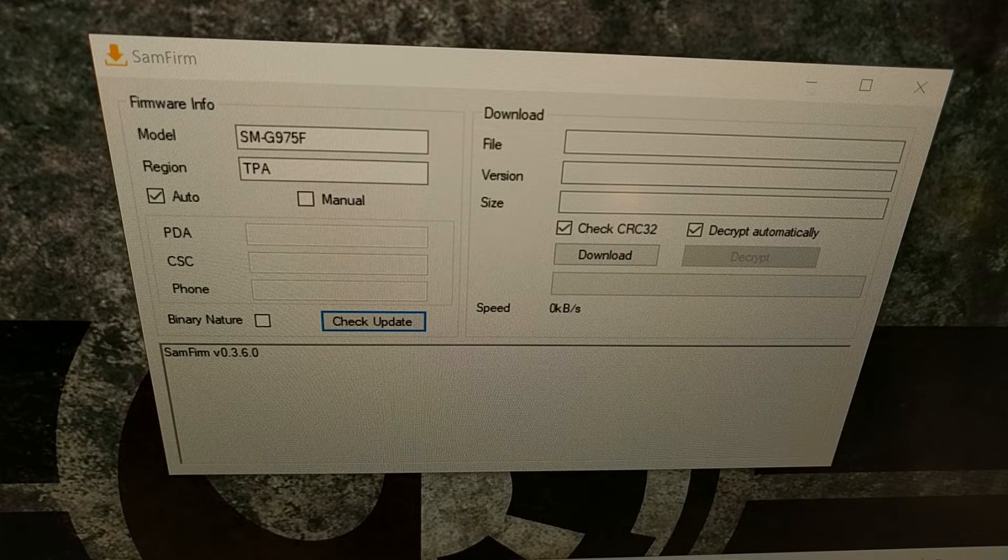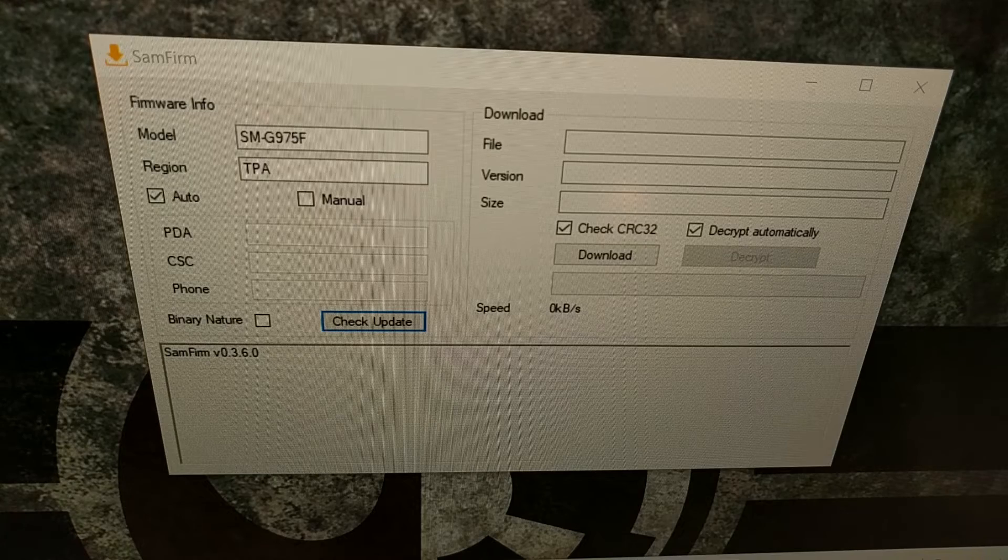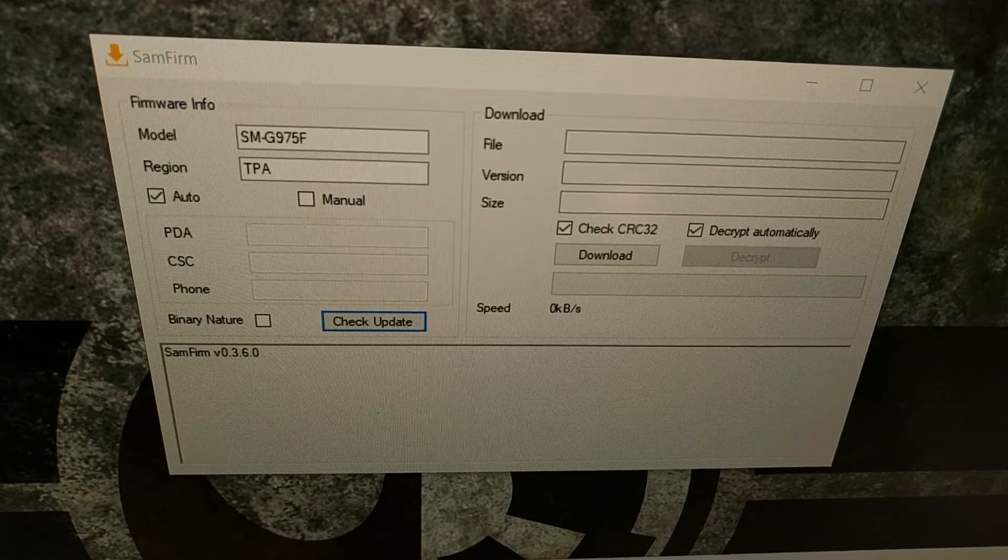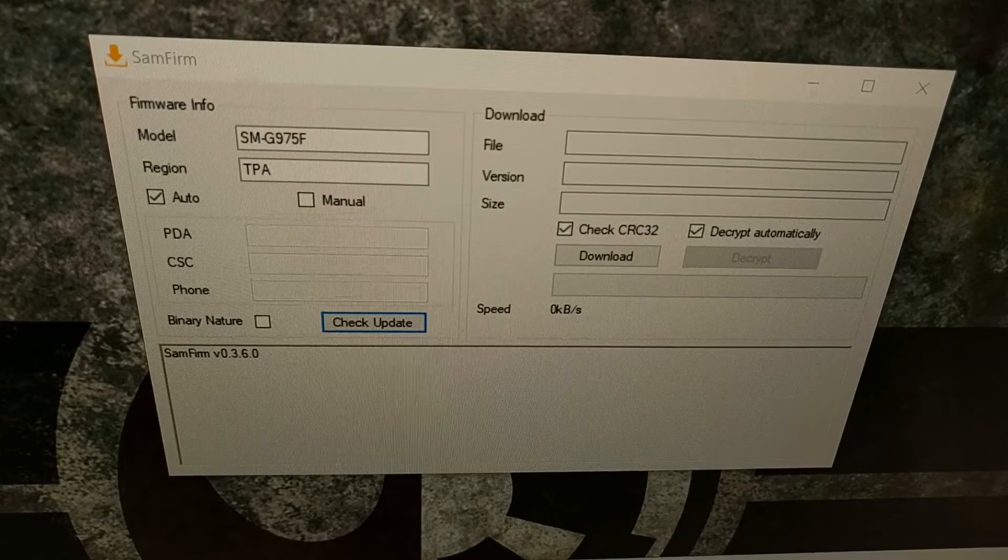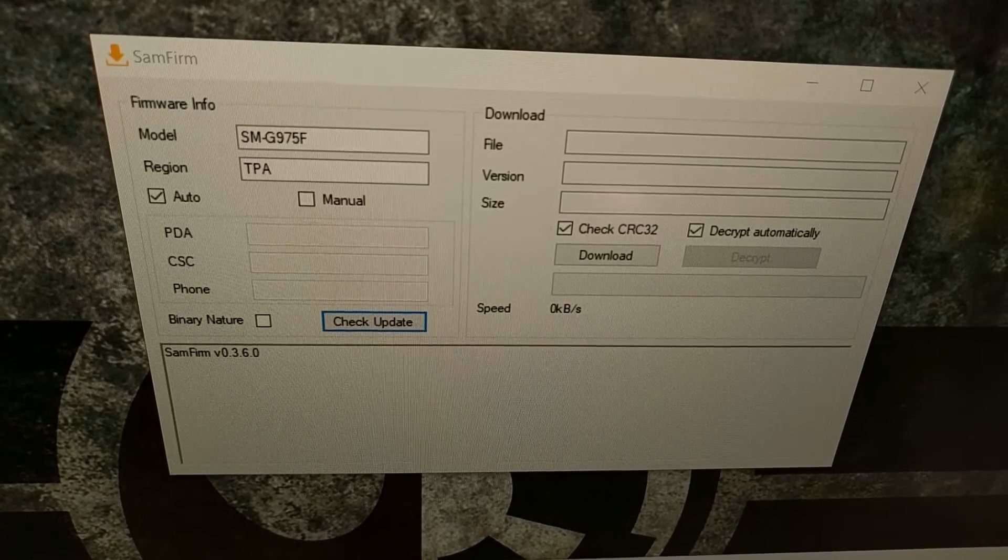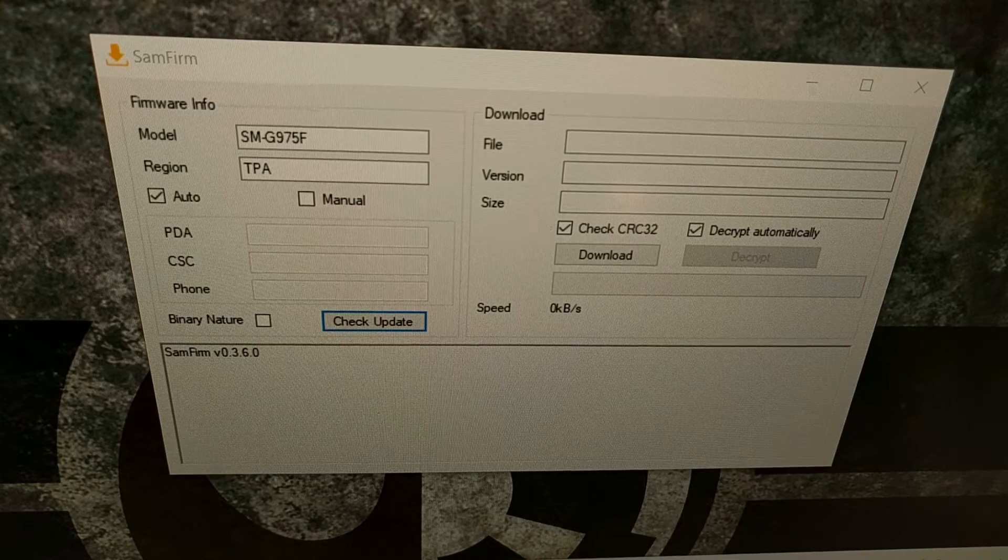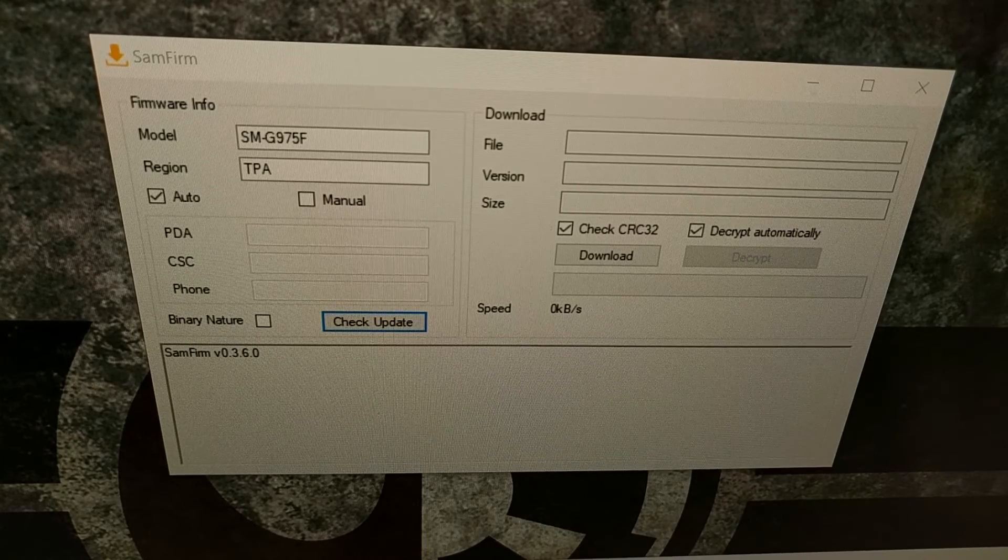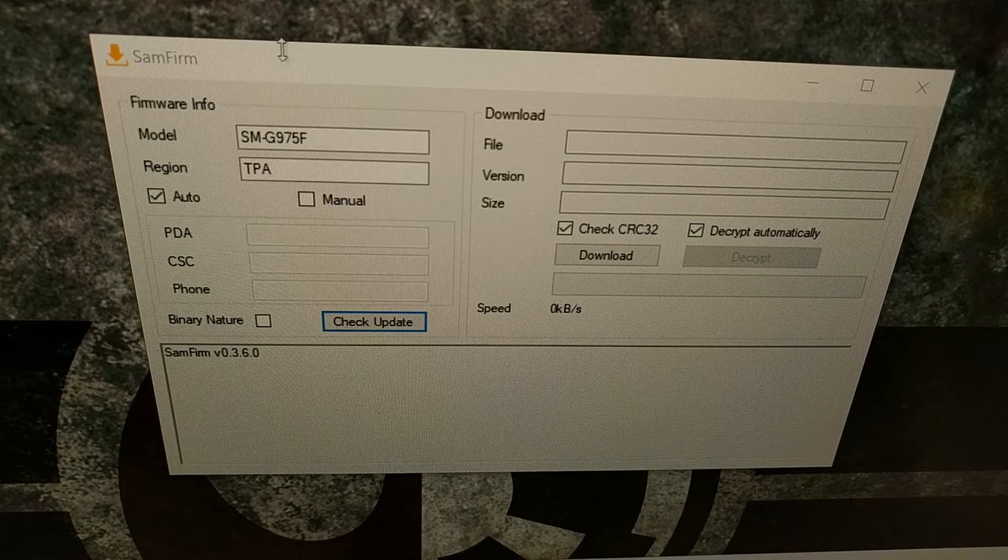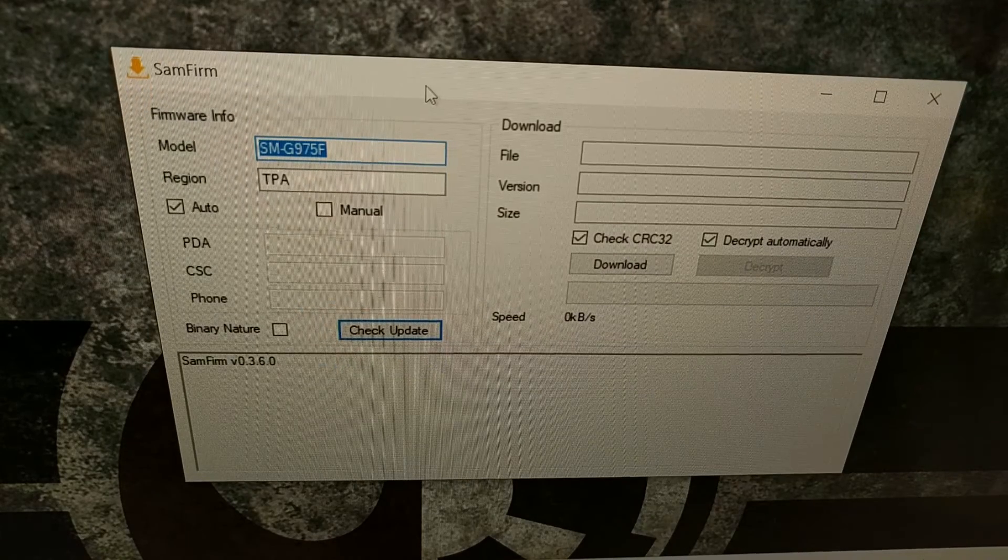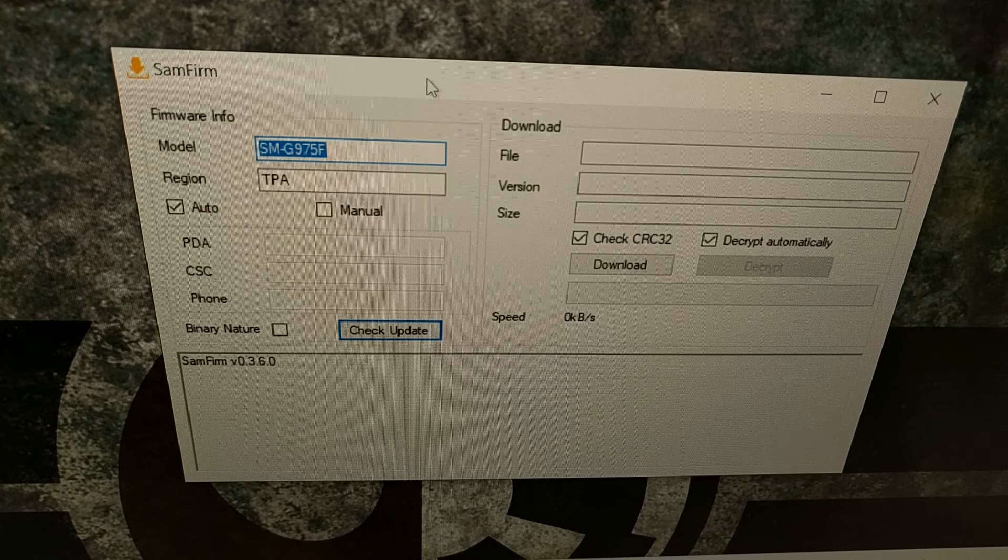Here we have the SamFirm program for Windows. I'm gonna have the download link for this program on my website and you can find that linked in the video description, but it'll be over on AndroidExplain.com. Once we extract the contents of this download we're gonna have an exe file which will open up to show you this.